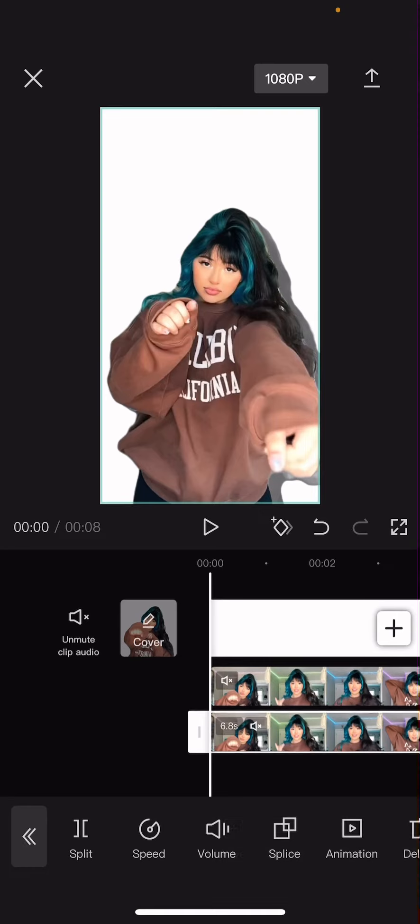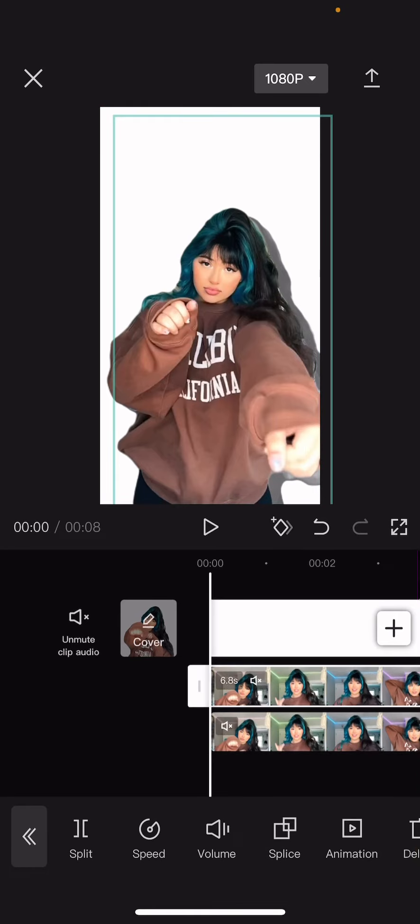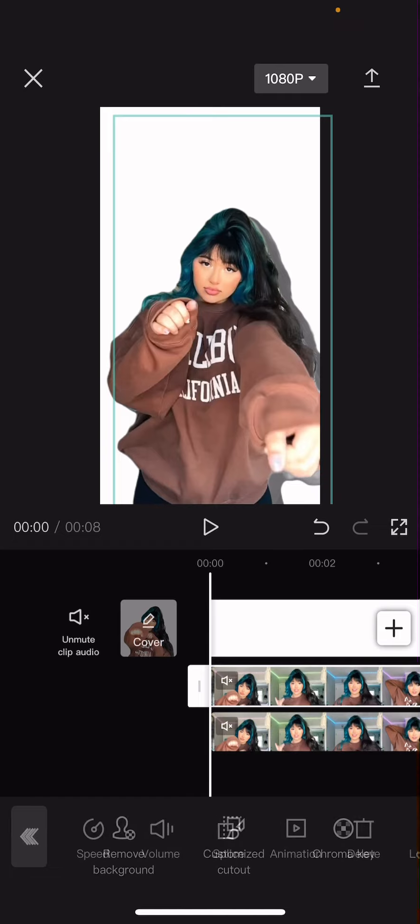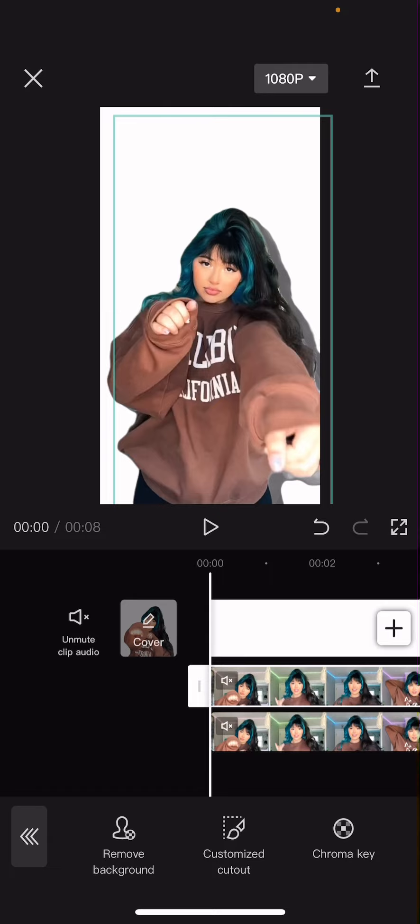Before we go, I forgot to mention that on the videos I did select it and went to cut out first and remove the background. That's why it doesn't have any background. I hope this tutorial was helpful for you guys.